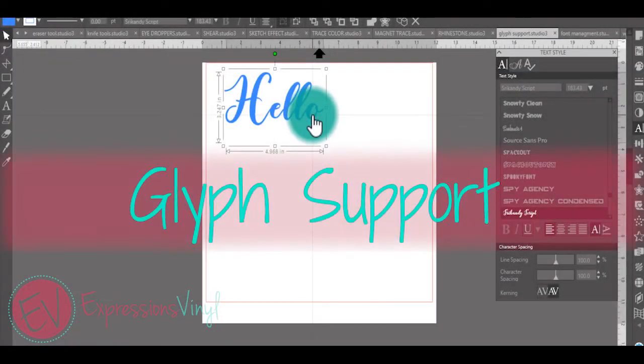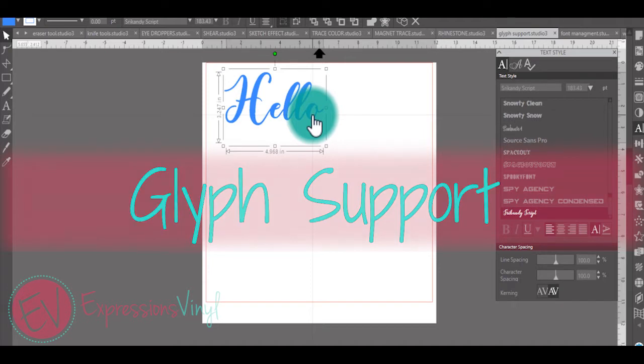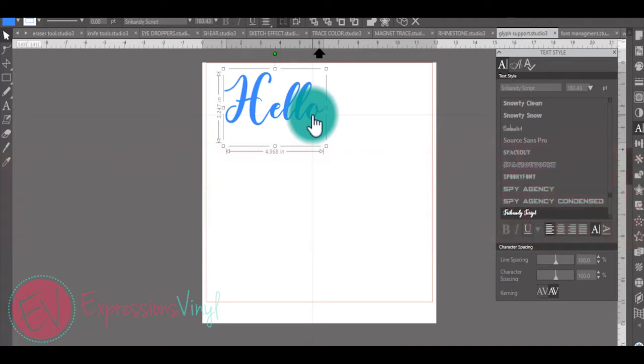With glyph support, Silhouette has made it much easier to access your swoops and swirls and all those fun little curly cues that you can add to your fonts.